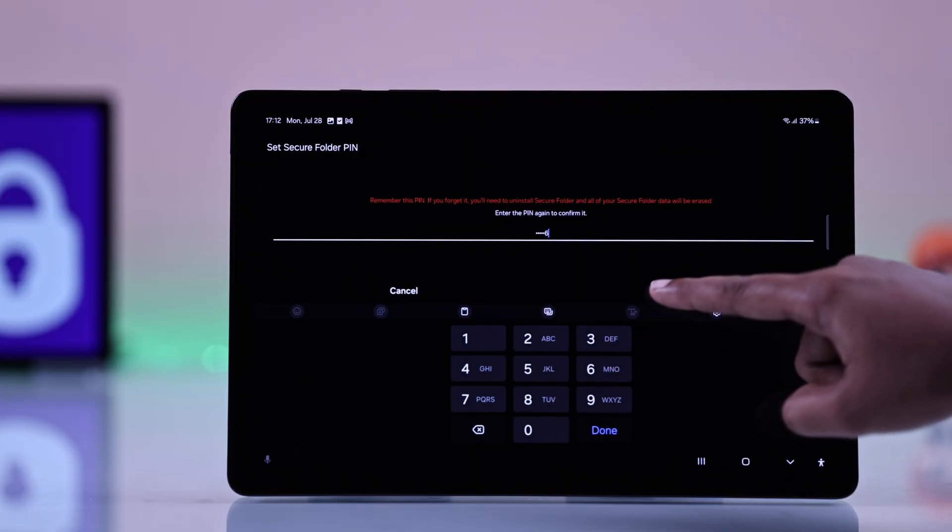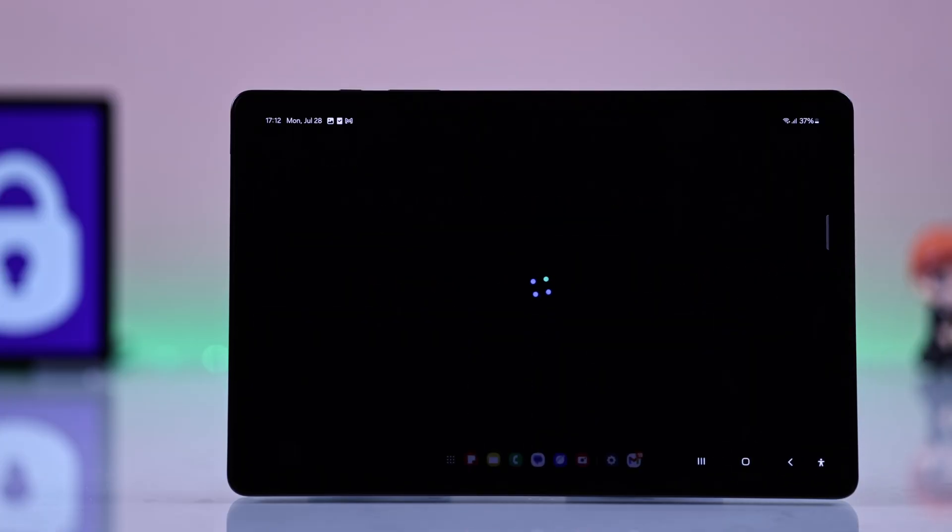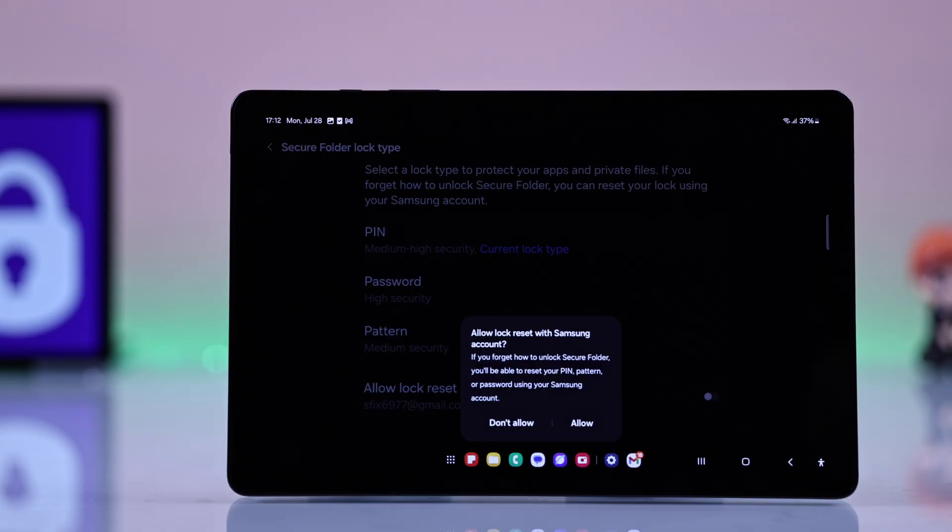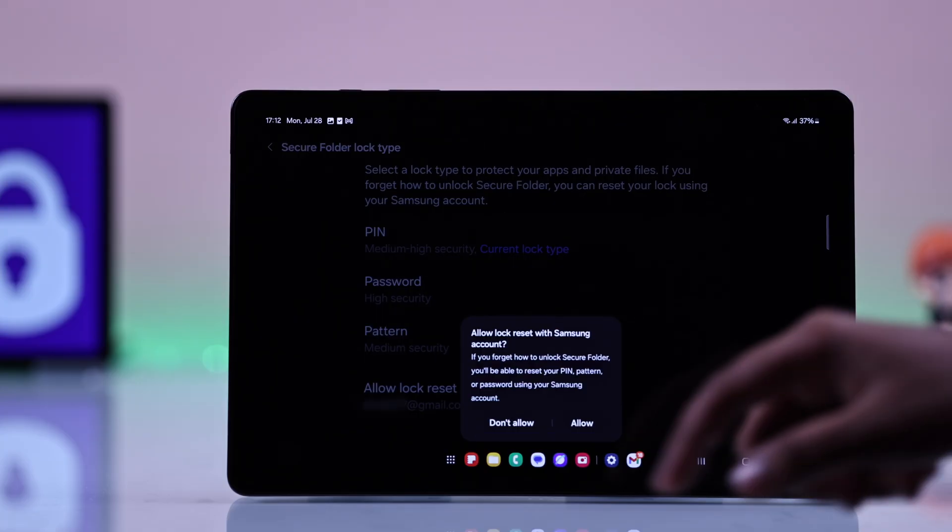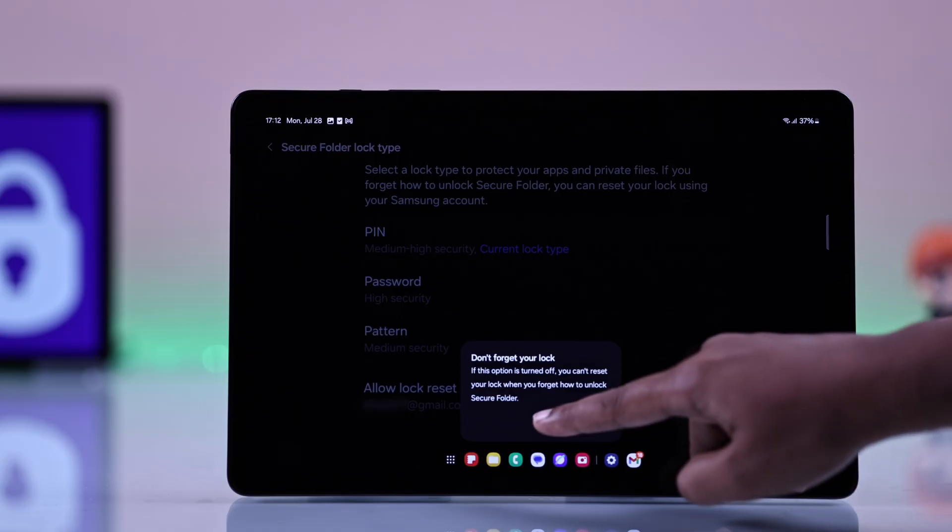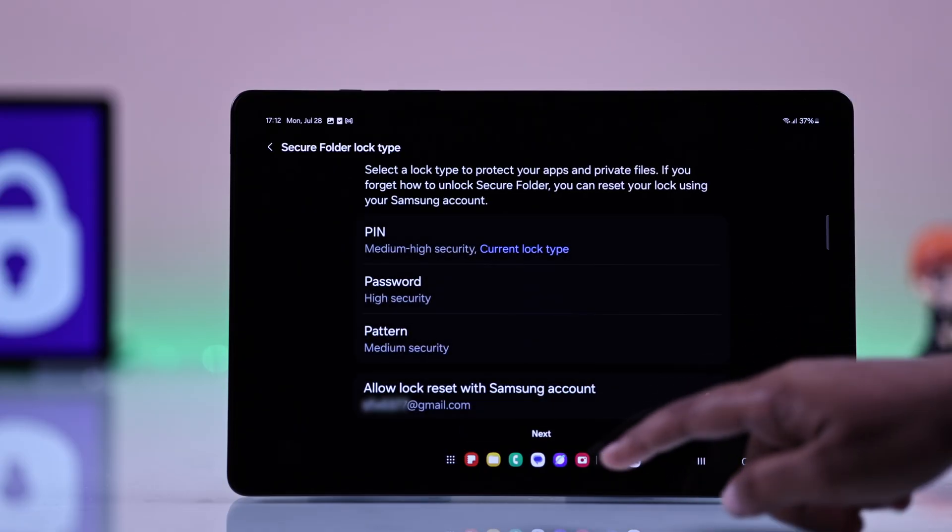After entering and confirming your pin, tap OK. Next, you'll be asked if you want to allow password recovery or not. I choose Do Not Allow, and then tap on OK again.